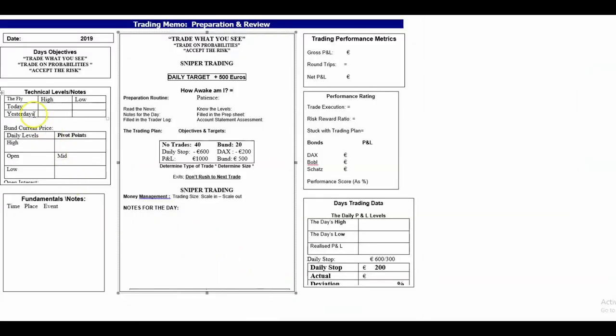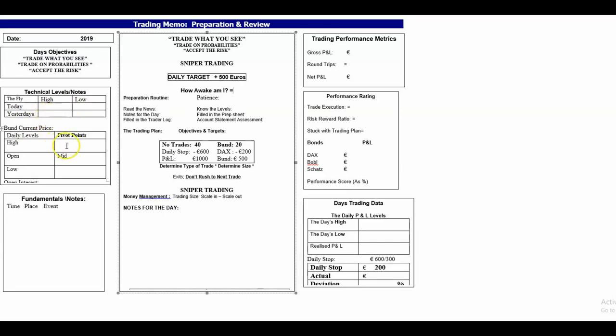I put the highs and lows. I used to trade the butterfly spread on the bund, bobl, schatz, and also butterfly spreads in oils. That's a hangover from those days. It lets me know what the fly is, but now I just use the high and lows of the DAX.